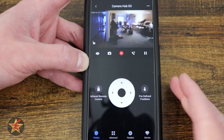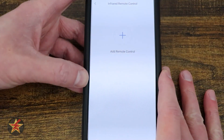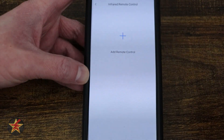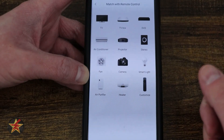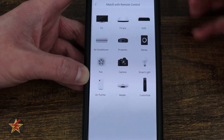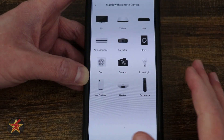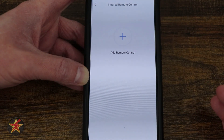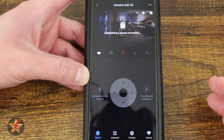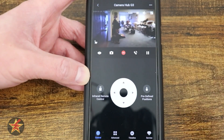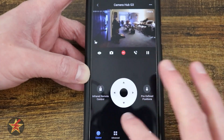Coming down, we have our infrared remote control. Right now I don't have that set up, but if I wanted to, I could set this up as like an IR blaster for a TV, DVR — lots of options here. That's because this is not just a camera, this is also a hub, which is just crazy when you think about it.